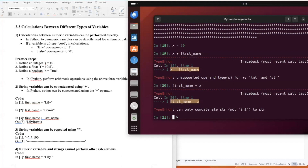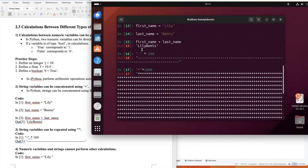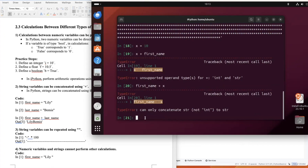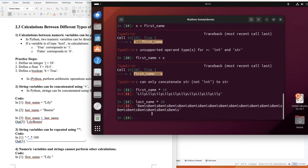We can do more string practice: 'first_name * 10' gives 'Lily' repeated 10 times, and 'last_name * 20' gives the last name repeated 20 times — just like repeating stars or hyphens. This shows that string multiplication with an integer works, but string plus integer gives an error.